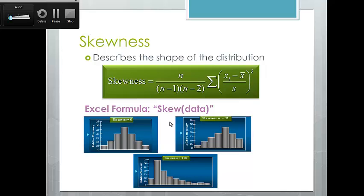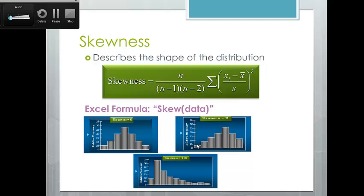If our data is completely symmetric, like a standard bell curve, skewness would be zero and our mean and median would be equal. If we're skewed to the left, we have negative skewness and the mean is less than the median. If we're skewed to the right, we have positive skewness and the mean is greater than the median. This shows us how our data shifts without requiring us to draw out an entire histogram.